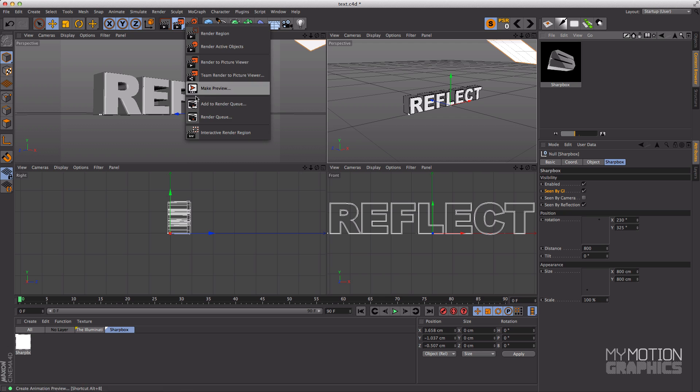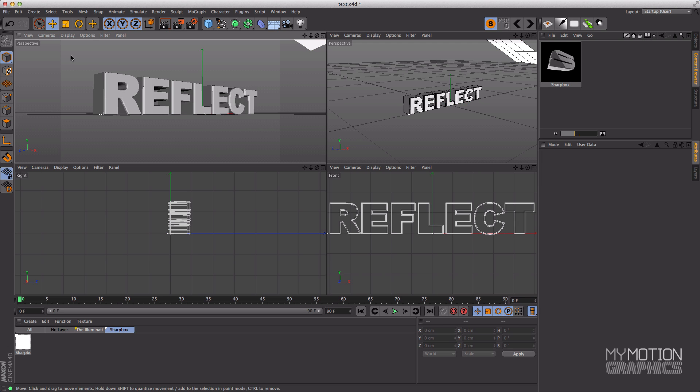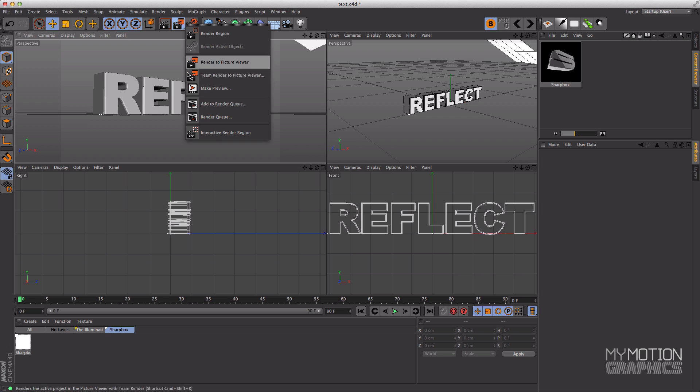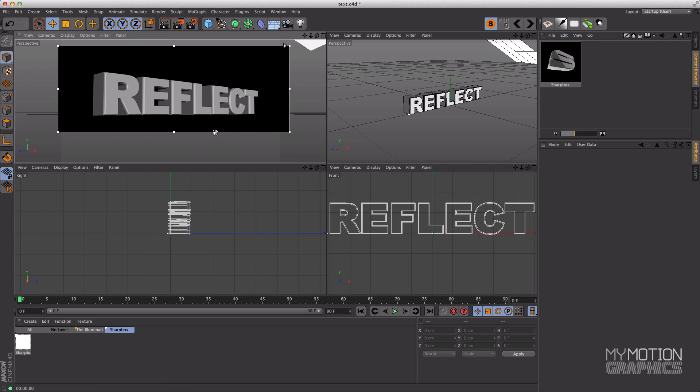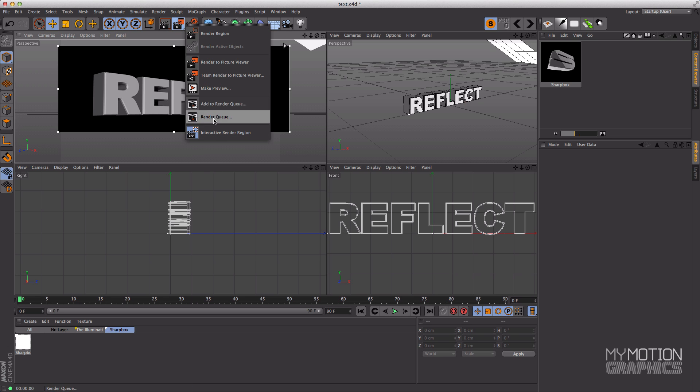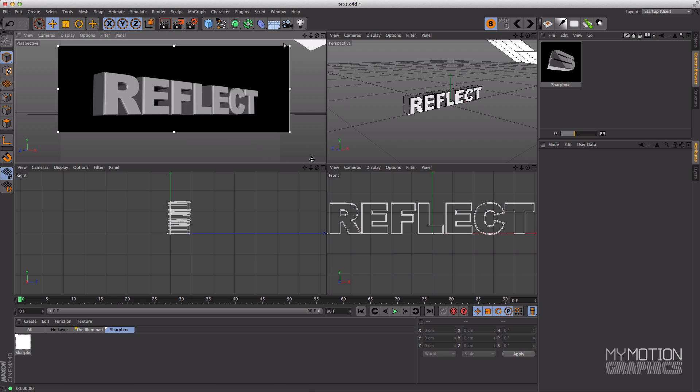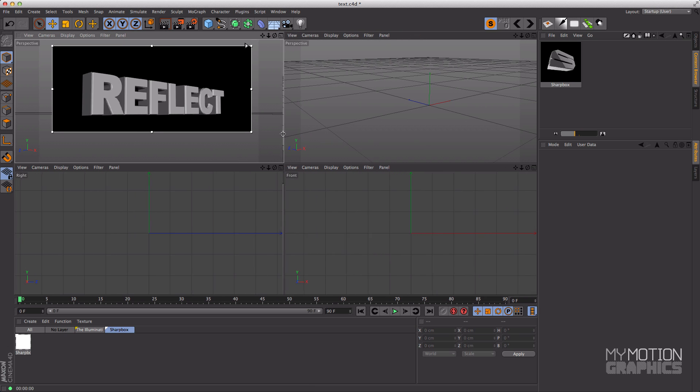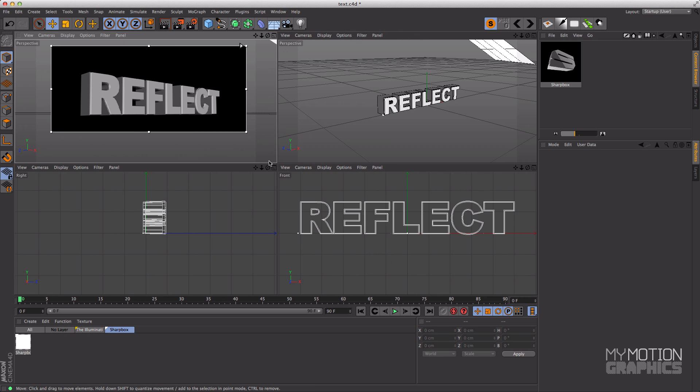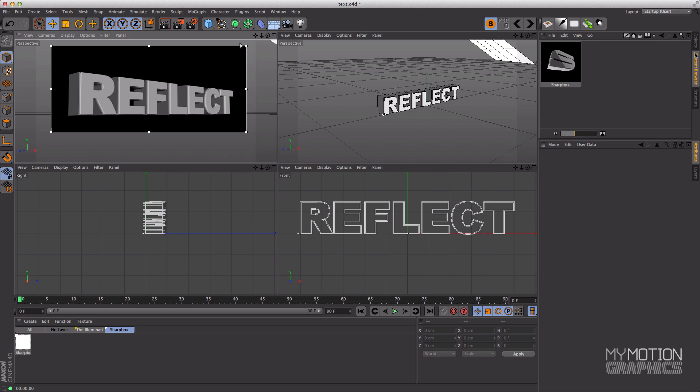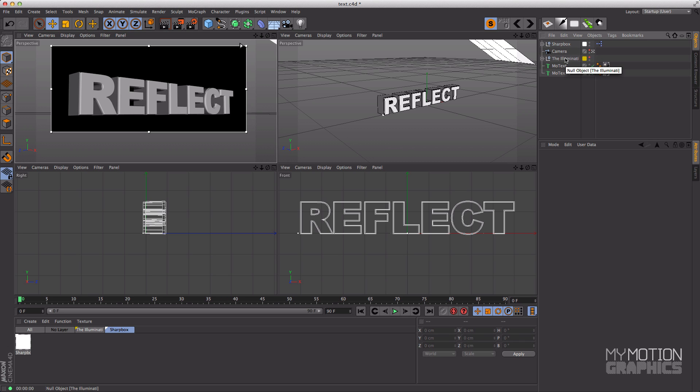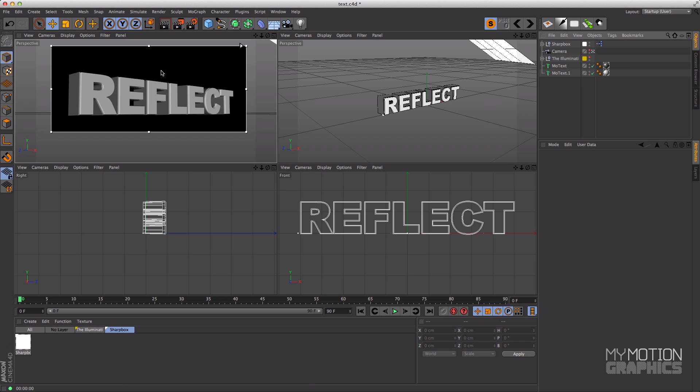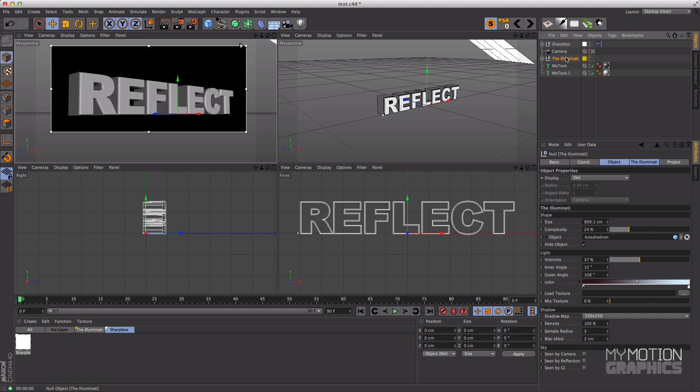And over here, over on this viewport over here, let's create, let's check interactive render region so we can see the changes we make in real time or almost real time depending on your machine of course.